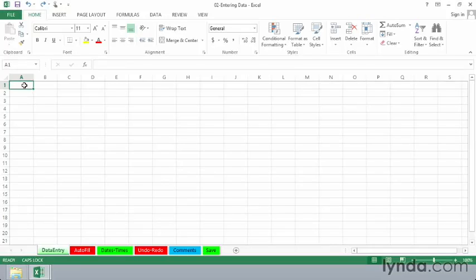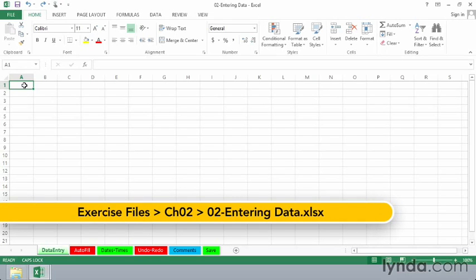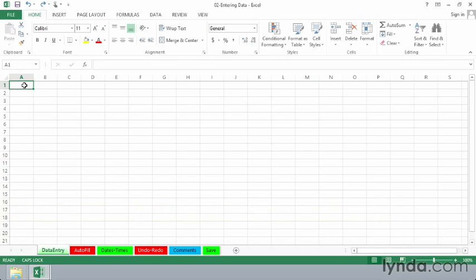One of the most common things you do in Excel is enter data into various worksheets. This particular worksheet called data entry is for the moment blank, but we're going to put in some data here covering six months. Maybe it's a small business we're starting out of our home, maybe it represents some work we're doing at the office.